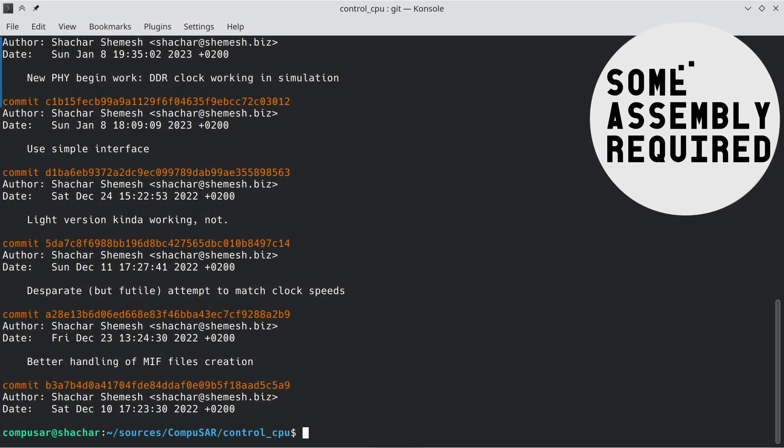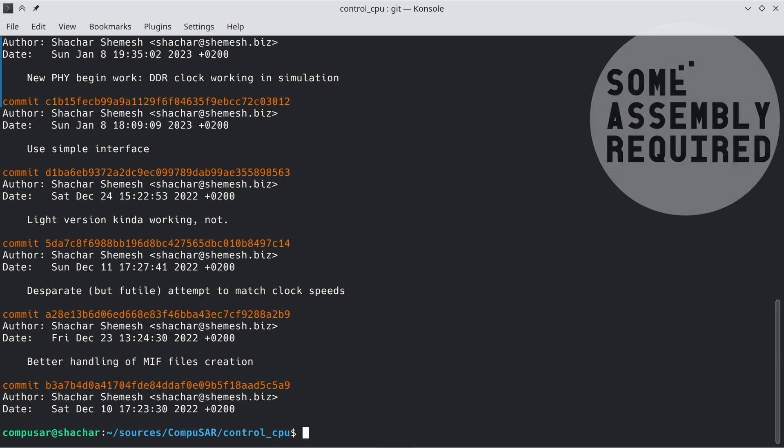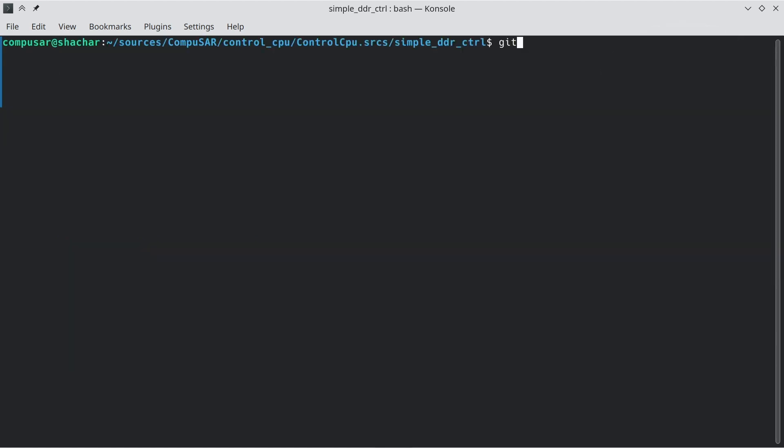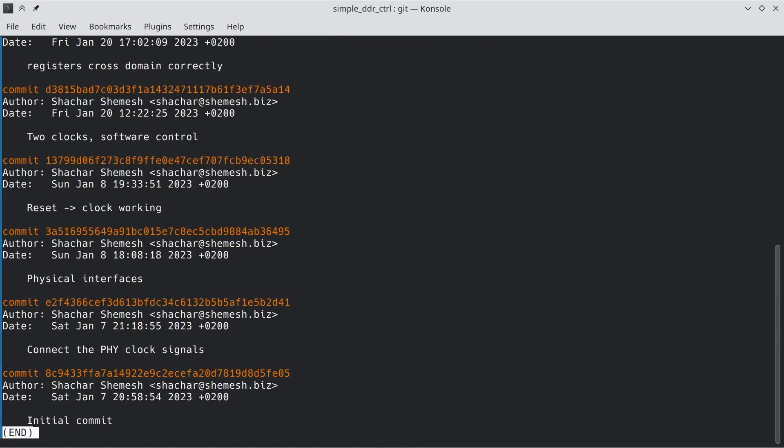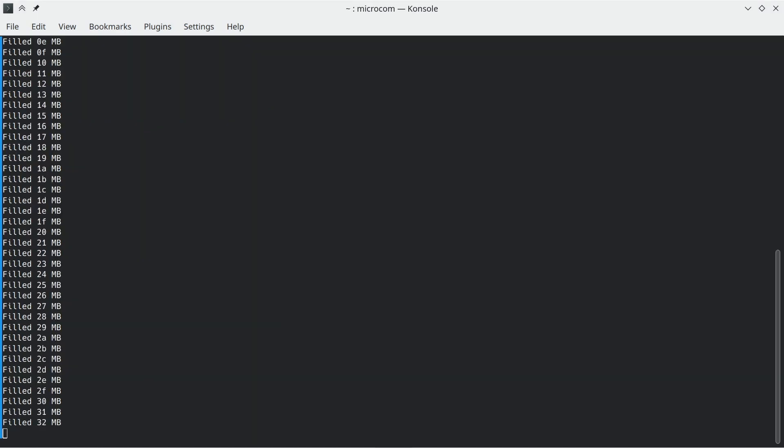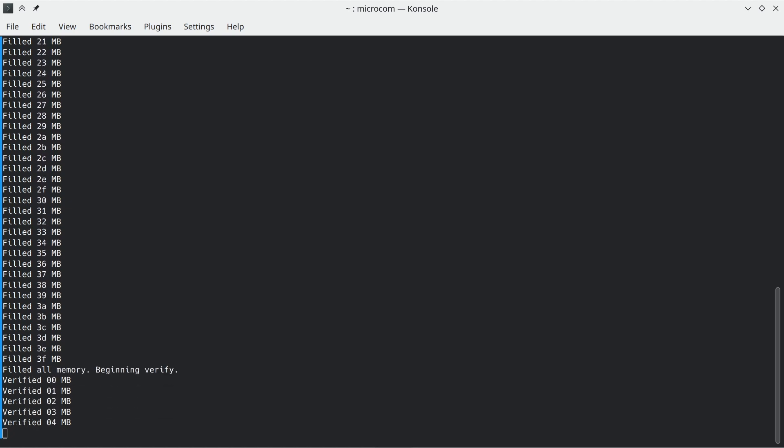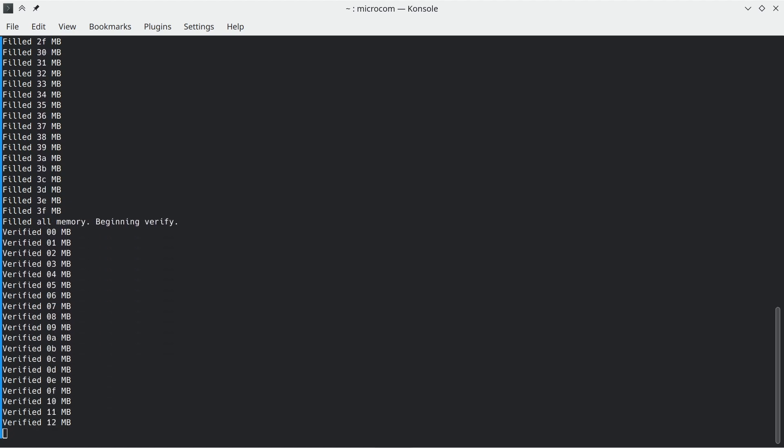On January 7th this year I officially gave up on getting one of the two pre-built DDR controllers to work and started working on my own implementation of a DDR controller. It has been over two and a half months, but what you're seeing now on screen is a working DDR controller built from scratch by myself.